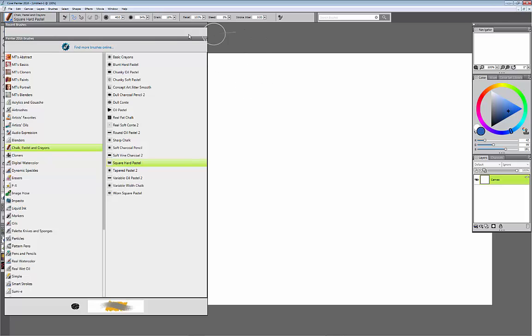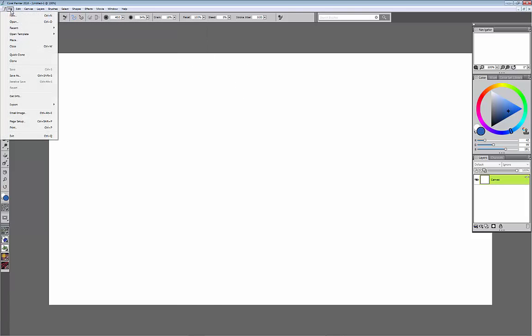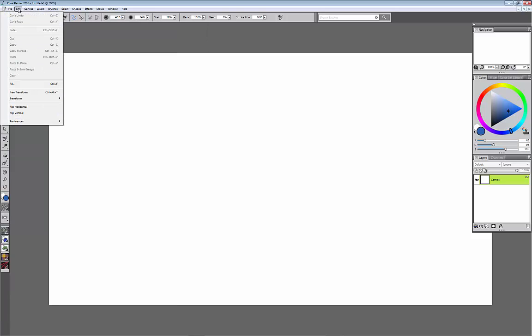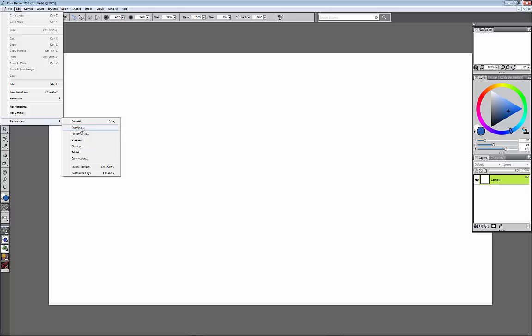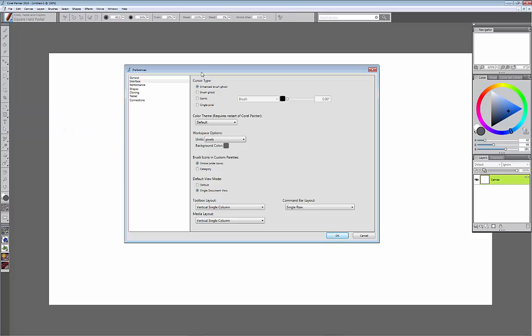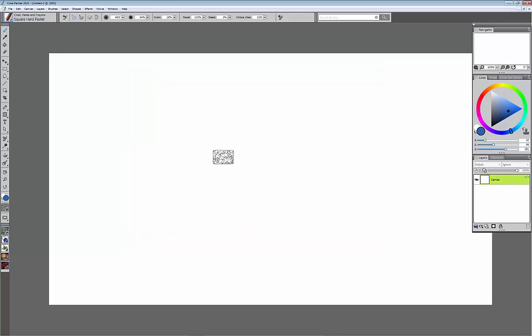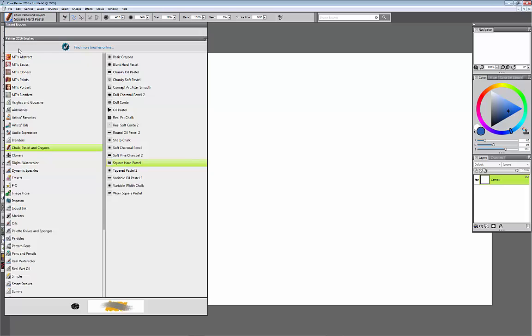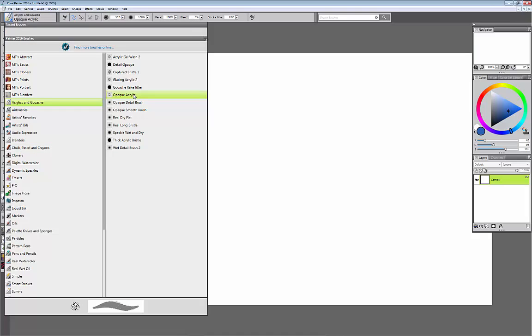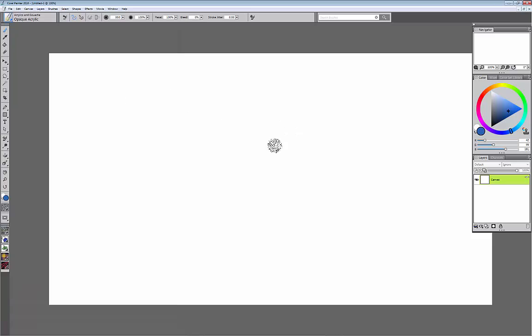So I'm going to change some of the preferences so I can actually see what's called the texture of the brush. Go into interface and instead of enhanced ghost brush we're going to pick brush ghost instead and hit OK. Now you'll see that my mouse looks like a piece of chalk. If I go back to opaque acrylics, I'm going to see the hairs of my brush and I'm also going to see the spacing of my brush. I think that's pretty critical, so I don't know why it doesn't default to that.